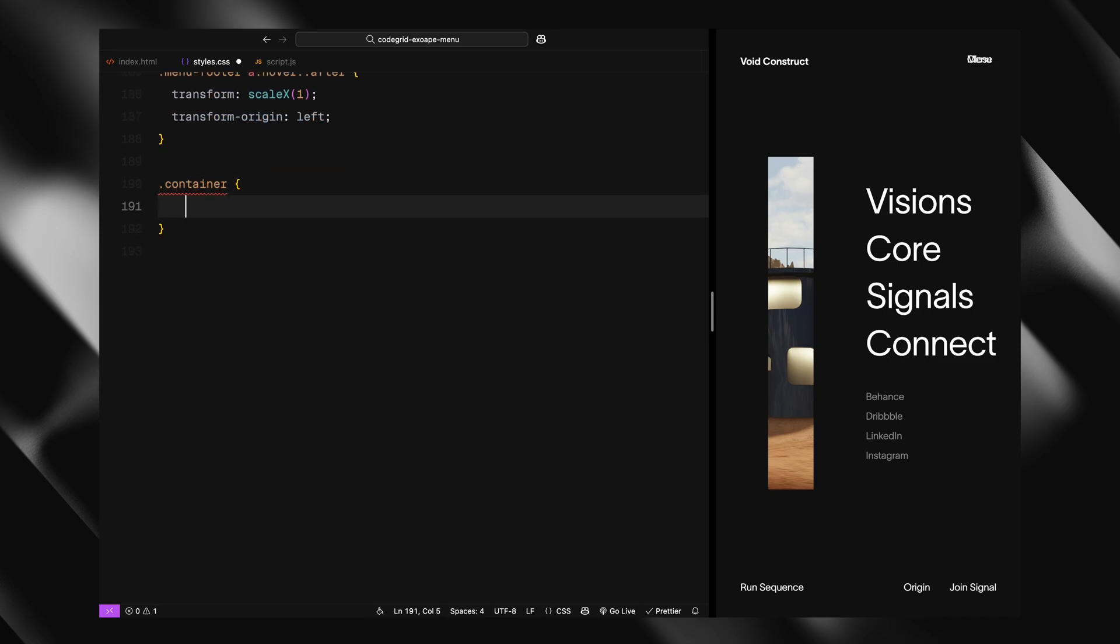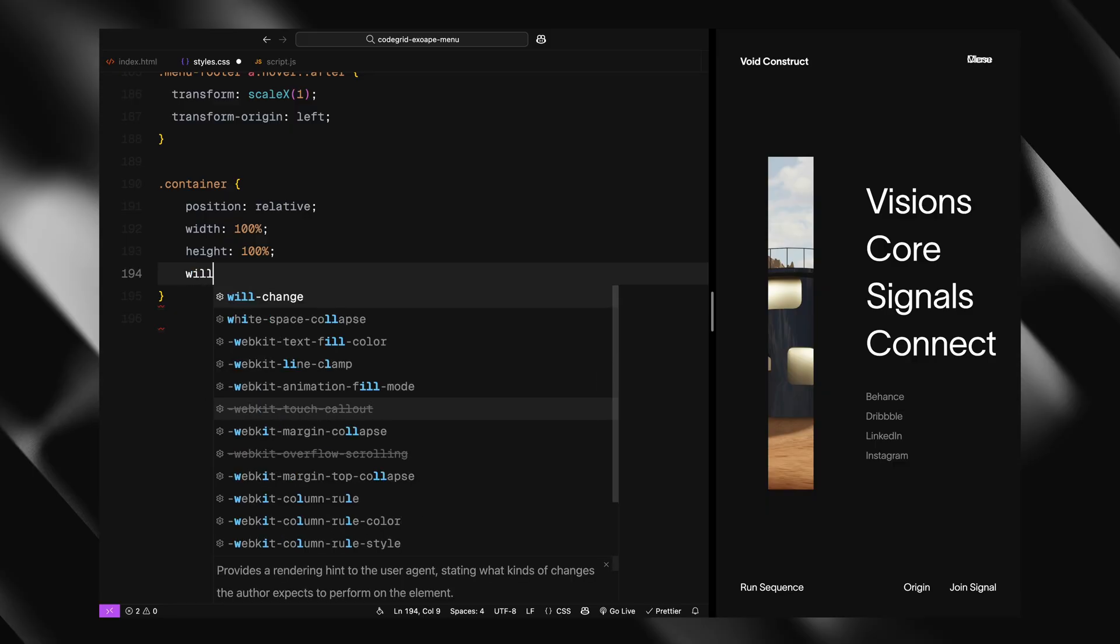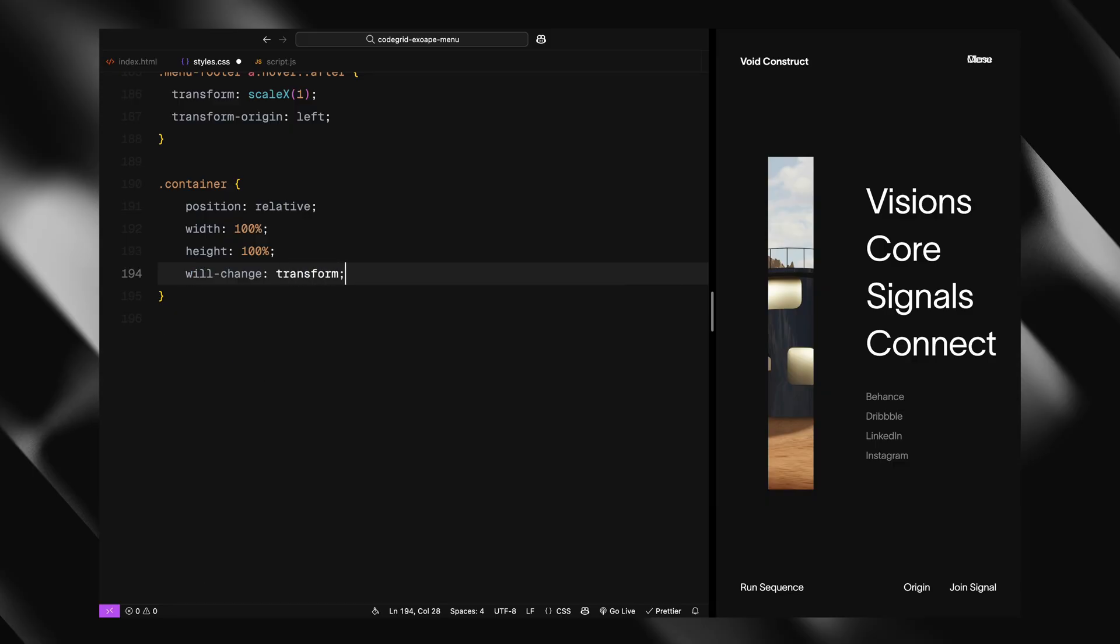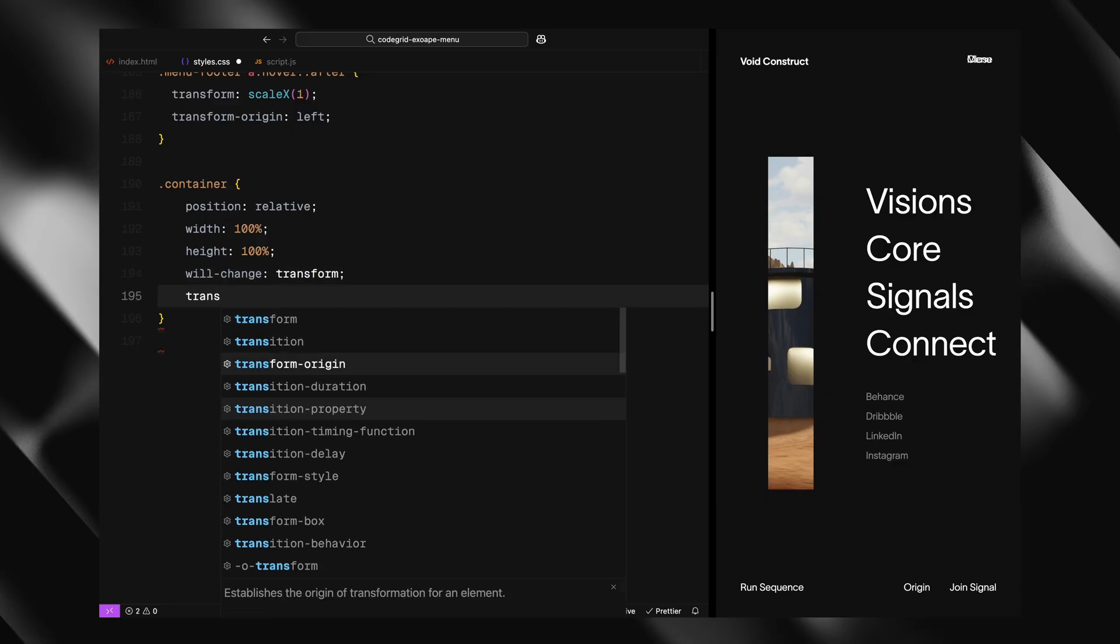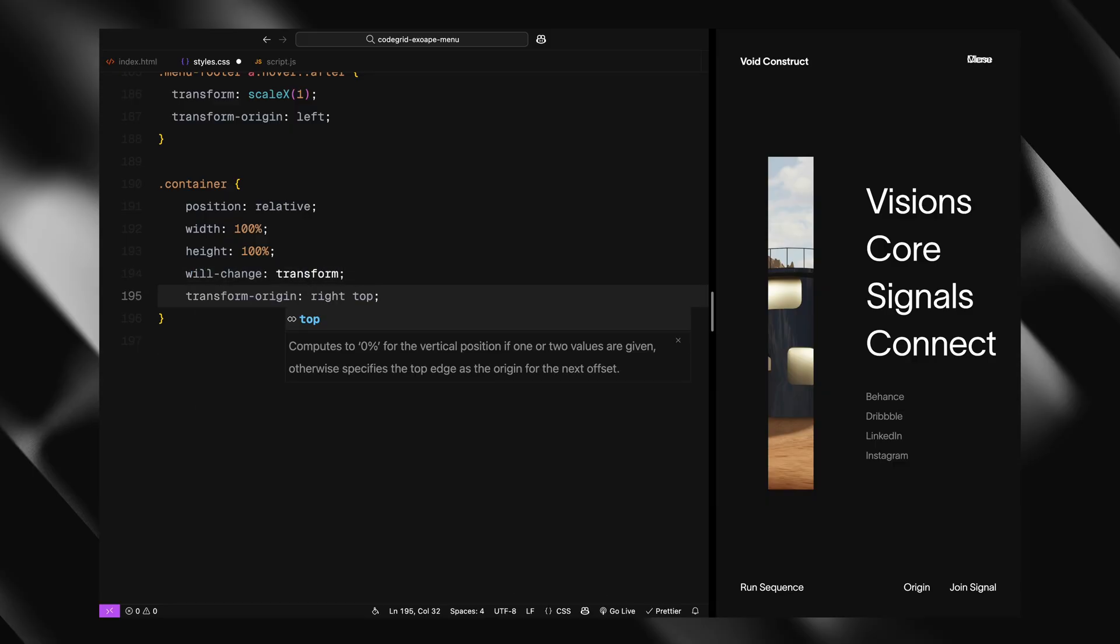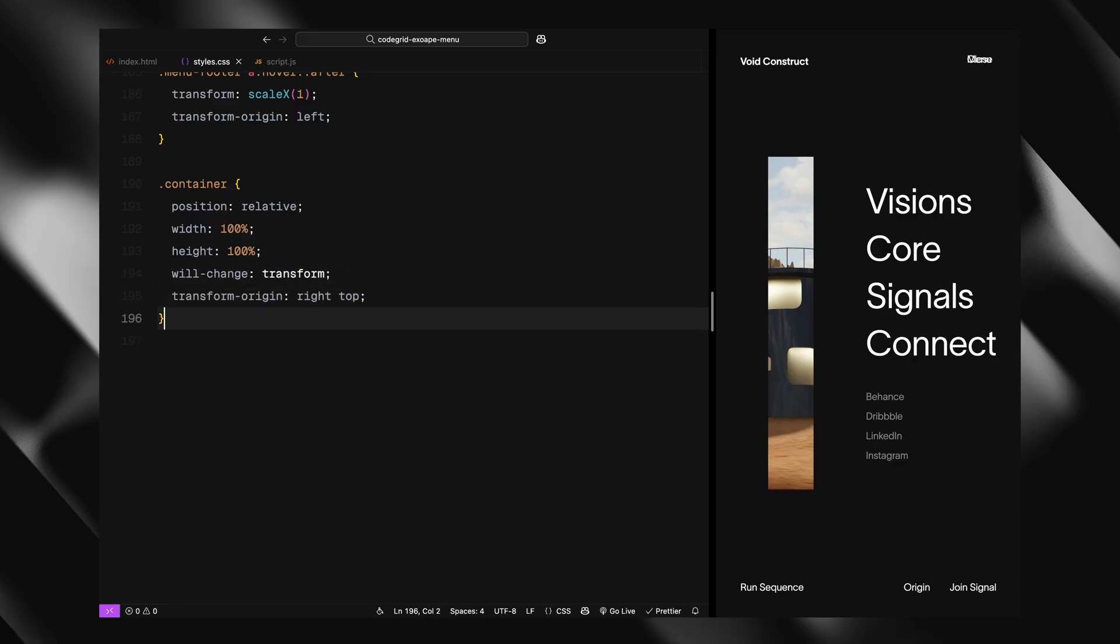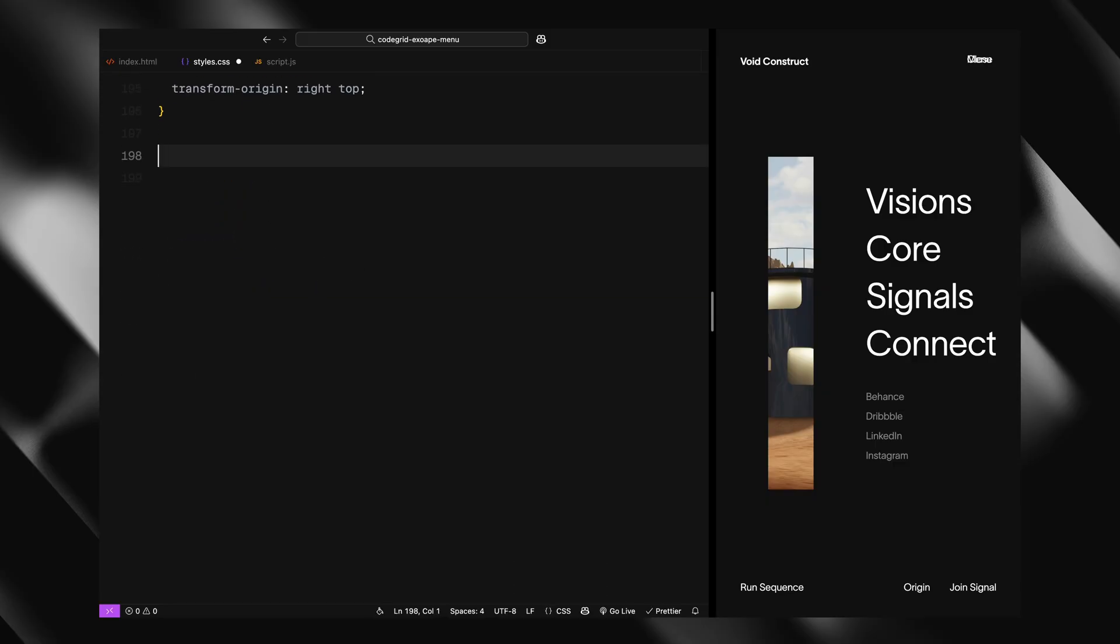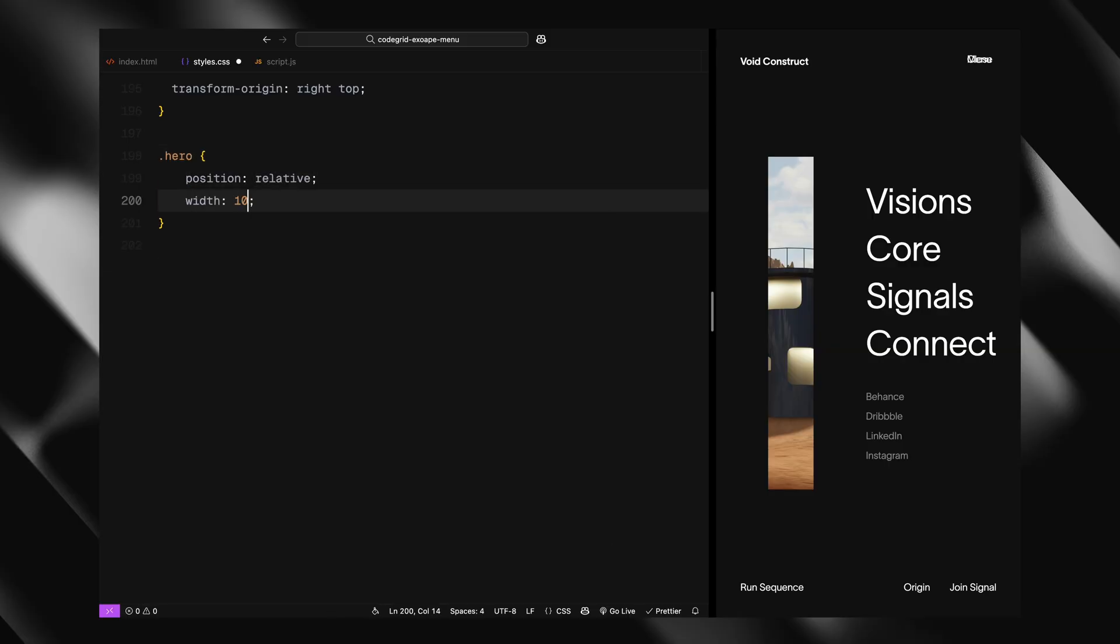Next is the container which wraps the main page content. It's positioned relatively, takes up the full viewport, and has a transform-origin set to top right. This will let us animate it in sync with the menu.